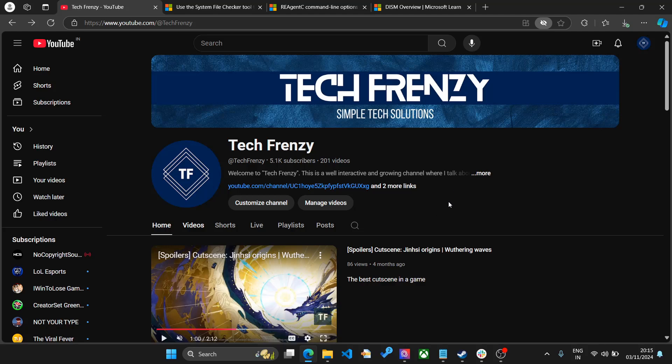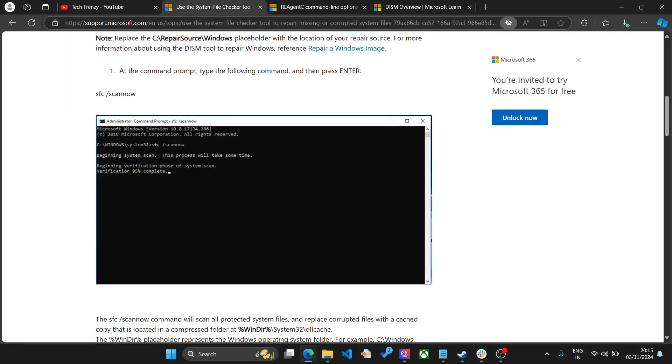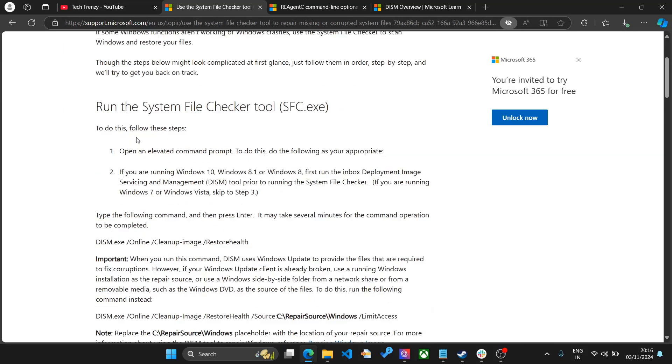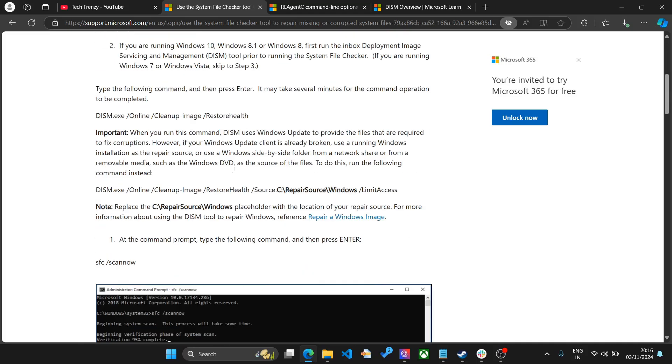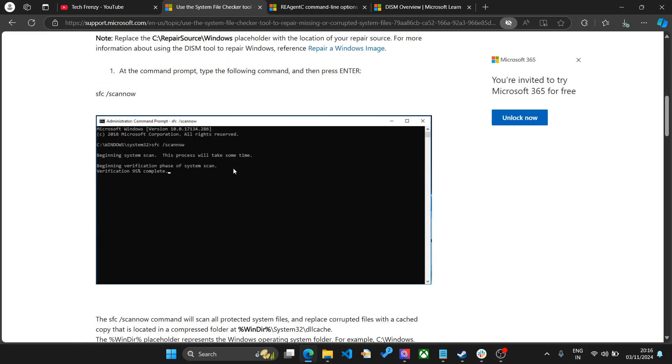The first step you need to do is something recommended from Microsoft itself. They have something called SFC, a system file checker tool. The recovery or reset will not work for you if there is something in Windows that is corrupted. This command from Microsoft will help you figure that out. You can copy this command from the description: sfc space slash scannow.